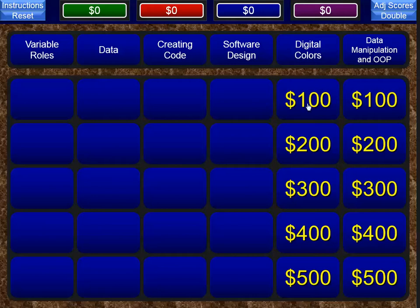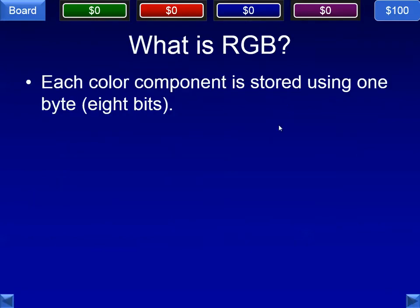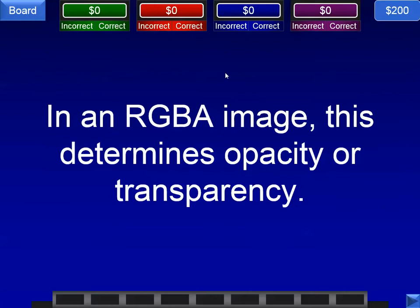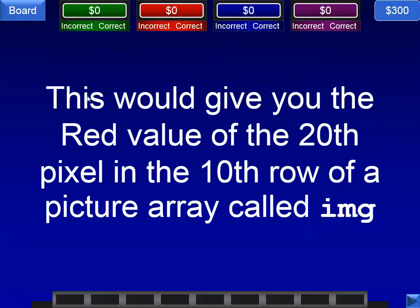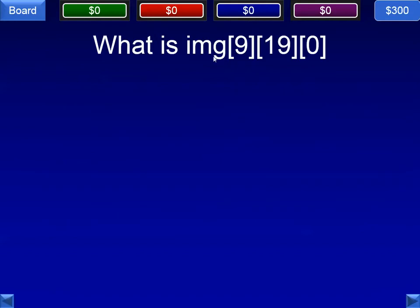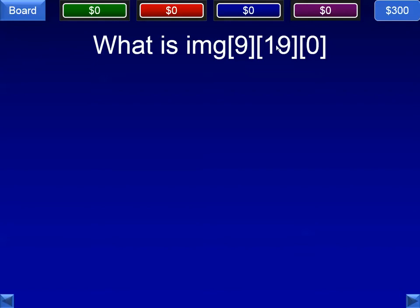Next category is digital colors. In this digital representation of color, each component has 256 possible values — we're talking about the RGB standard. Next: in an RGBA image, this determines opacity or transparency — that would be the alpha channel, the A in RGBA. This would give you the red value of the 20th pixel in the 10th row of a picture array called IMG. It uses a double bracket — 10th row, 20th pixel, and then the first value is R. If we were looking for the G value it would be index 1; if the B value, it would be index 2. We use this formatting in the image activities.